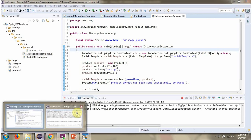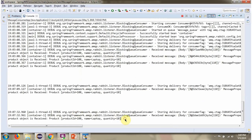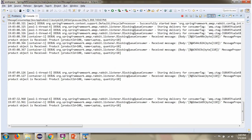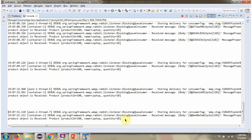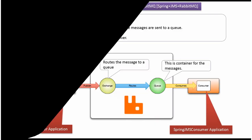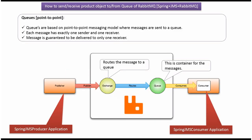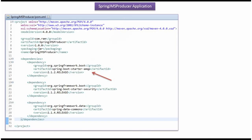One more time I am sending a product object, and the product object has been consumed from the queue automatically.